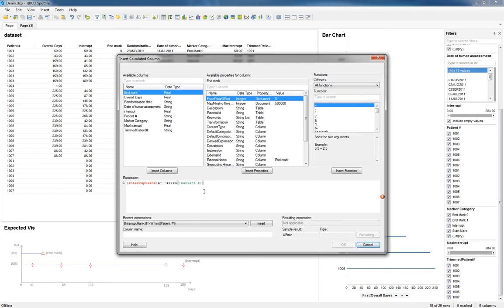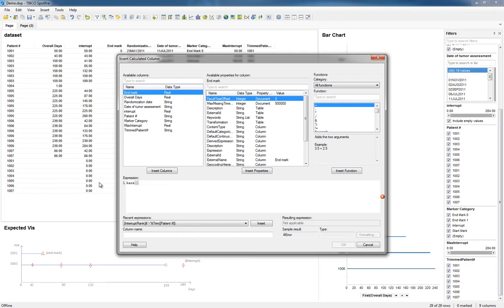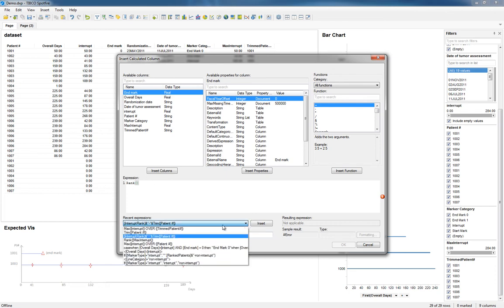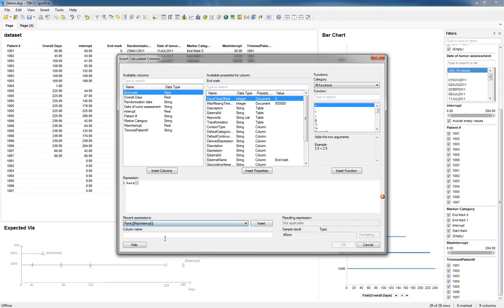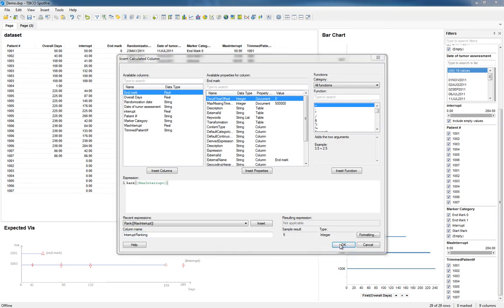Now I should be able to insert a calculated value. We need to do the ranking. That's the first one. So rank of max interrupt. Interrupt ranking. There we go. Back on track. So we have our interrupt rankings again.